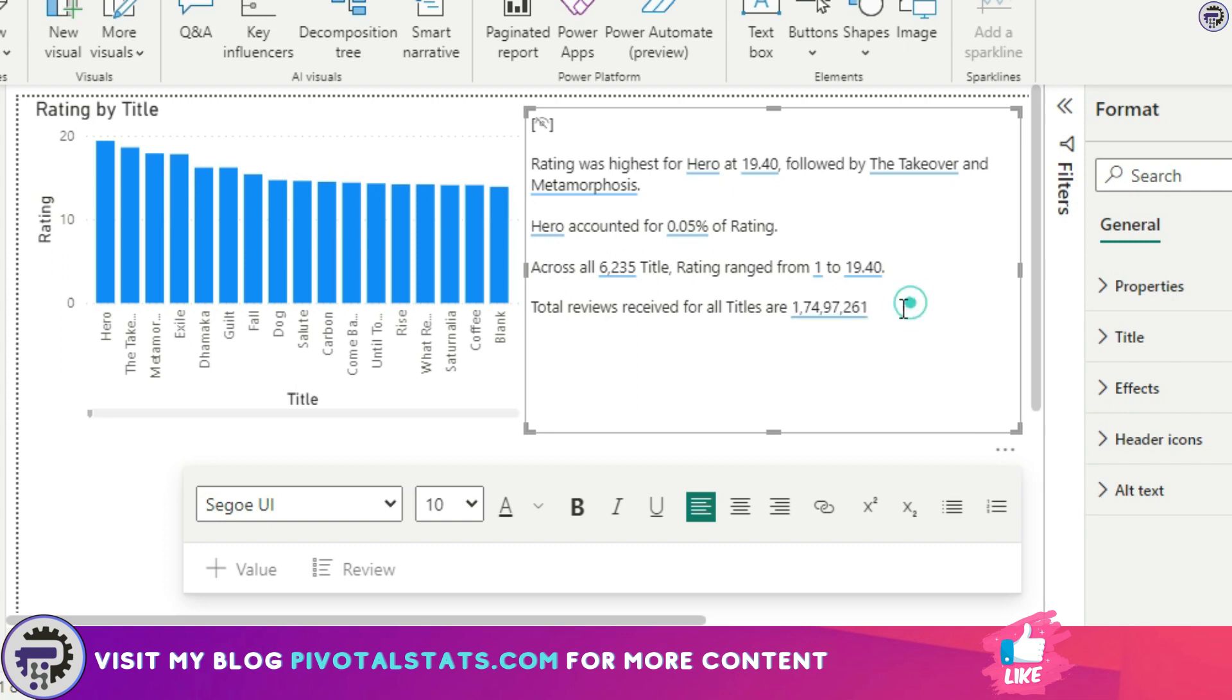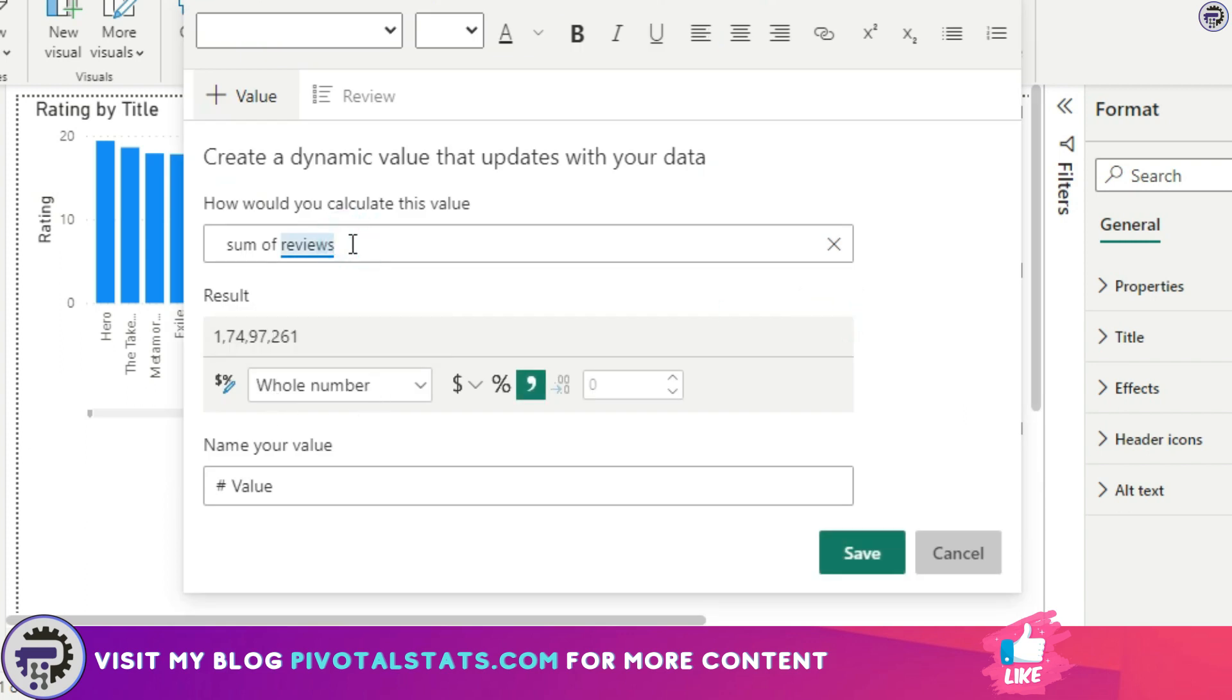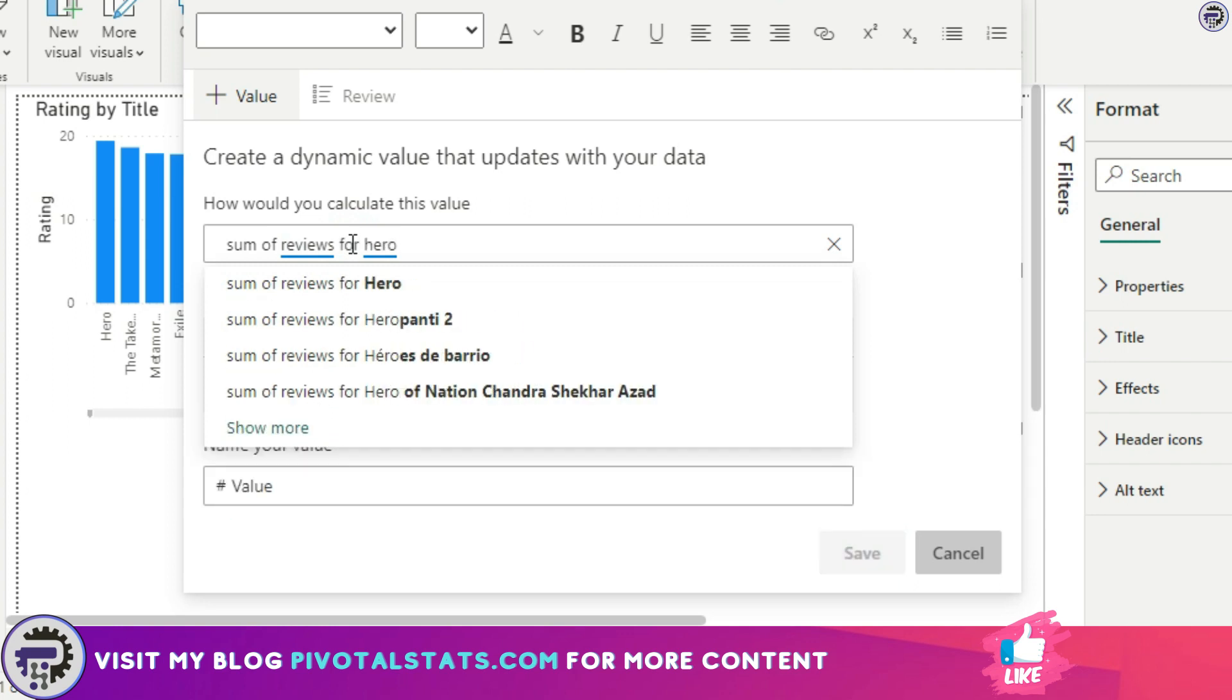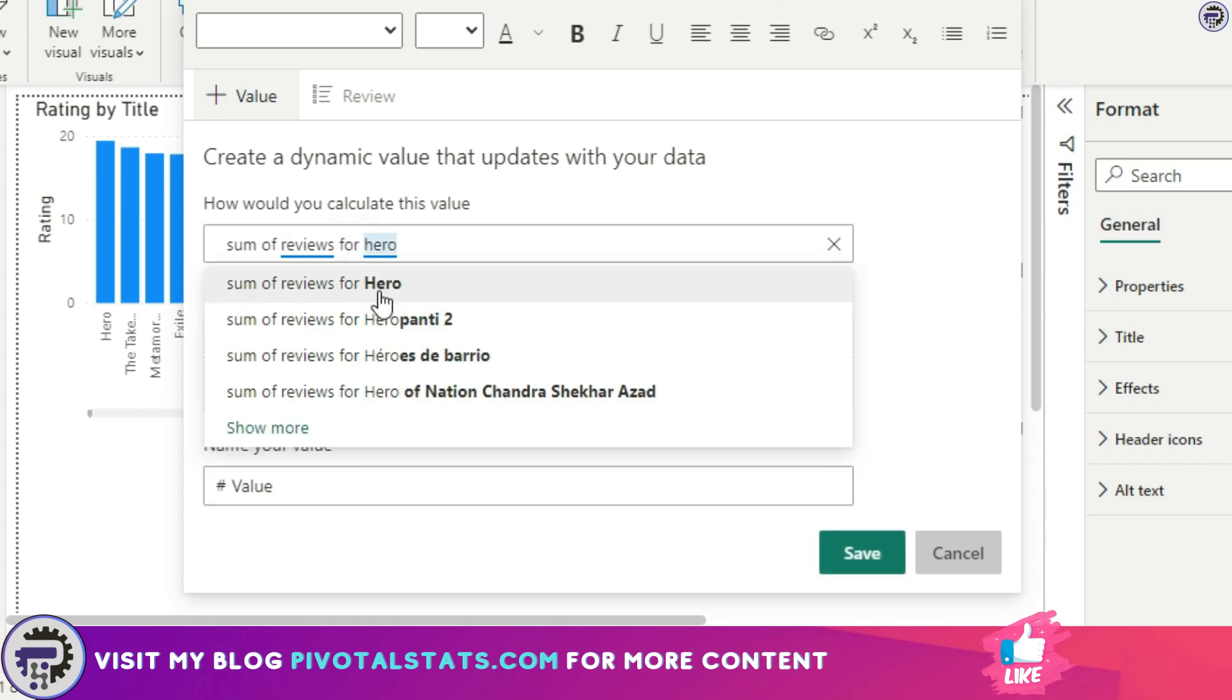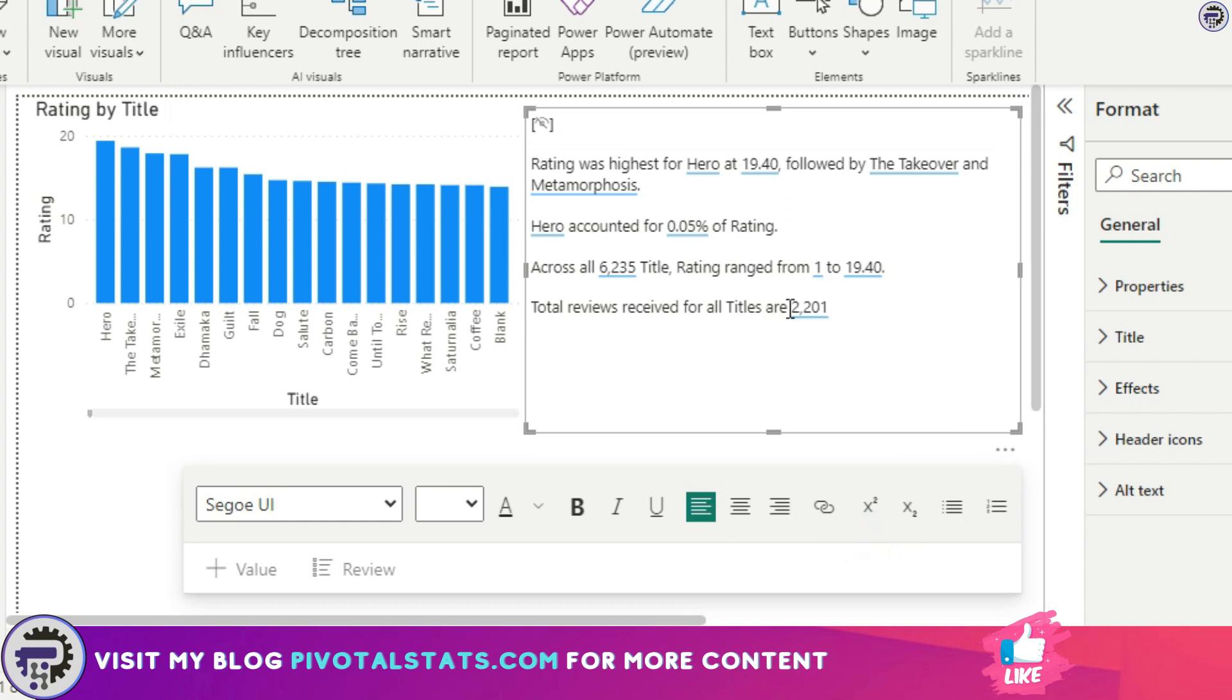I can even go ahead and customize this by double-clicking on this and instead of all reviews I can say for a particular title let's say Hero, and I'm going to save this and it's going to give me this. I can change this title because now it represents only Hero.